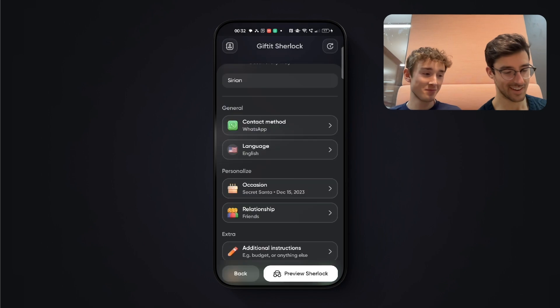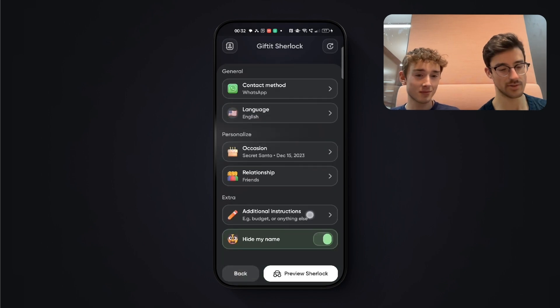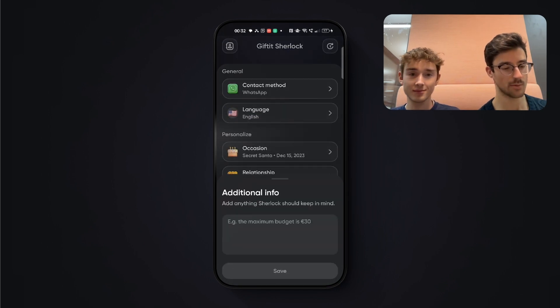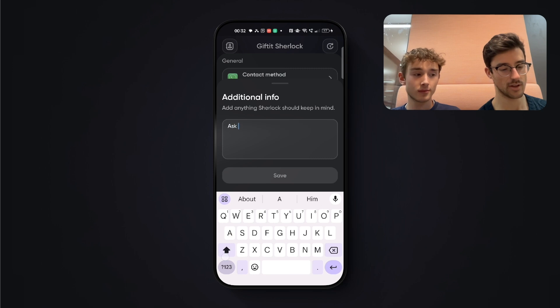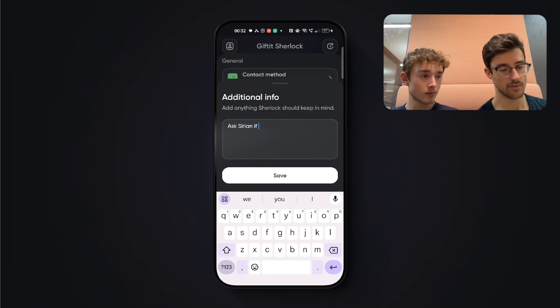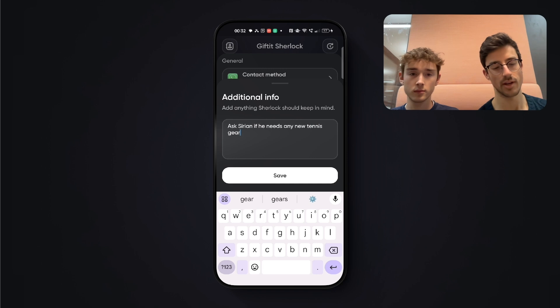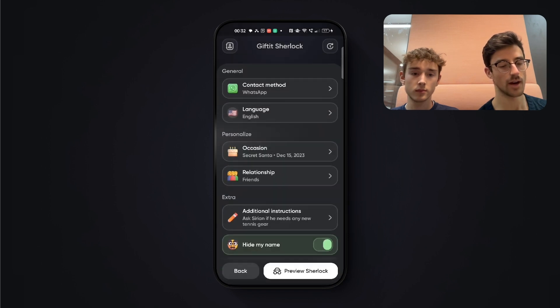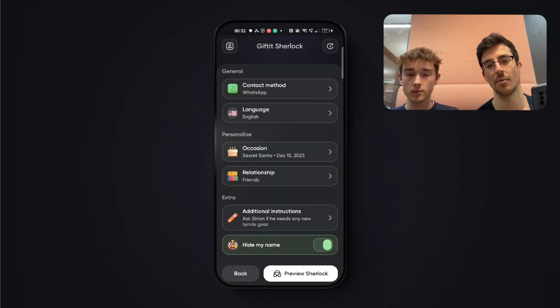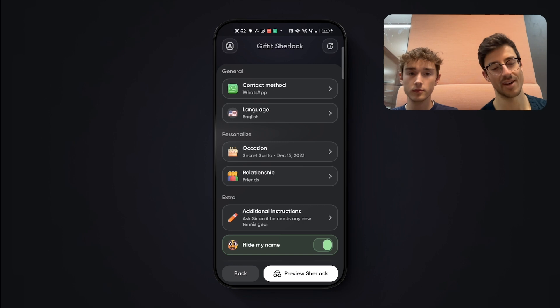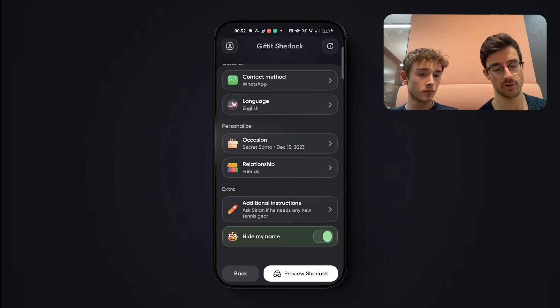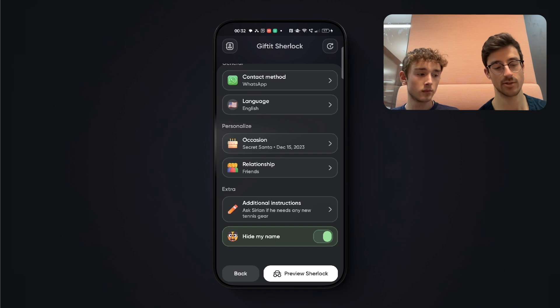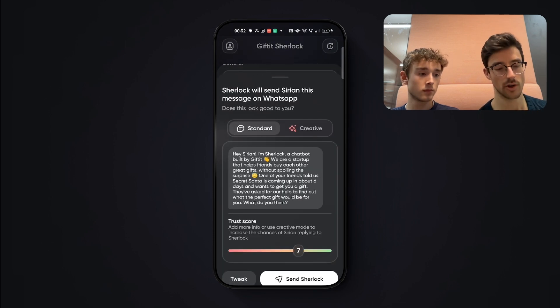And so I'm going to say, we're friends and we know each other from a tennis club. And then I'm going to add some extra instructions. I want to say, ask Syrian if he needs any new tennis gear, but I can put anything in here. I can add some more personal information, like the name of his dog, or I could put in my budget, anything that could help Sherlock make the first message more personalized or steer it during the conversation. And now I'm going to press on preview Sherlock.